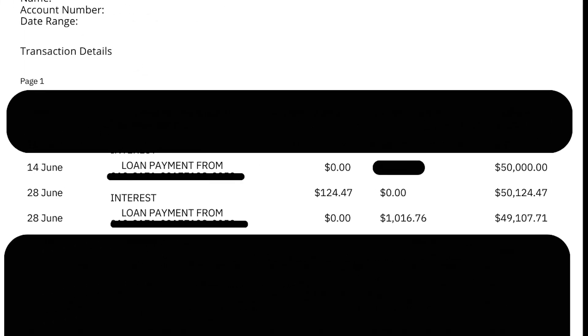We'll use my loan here to check our spreadsheet calculation is correct. As you can see here, between the 14th of June 2023 and the 28th, I paid $124.47 in interest. The loan balance during this period was $50,000 and the interest rate was 6.49%. To be as transparent as possible, this tranche of my mortgage is with ASB Bank, or CommBank for those watching in Australia.